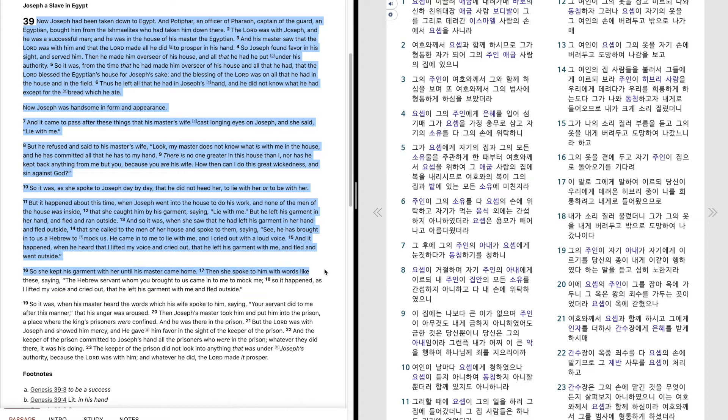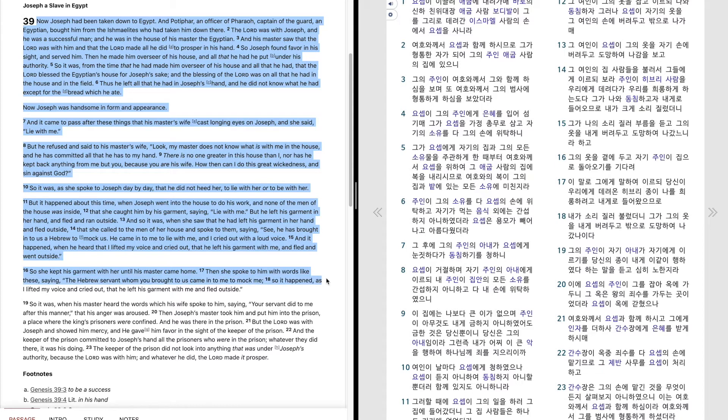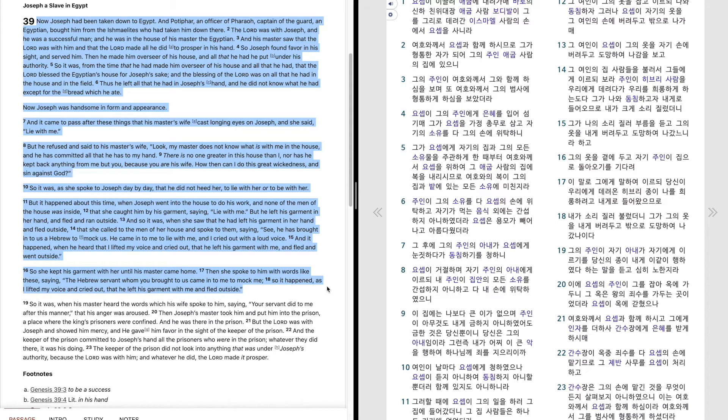So she kept his garment with her until his master came home. Then she spoke to him with words like these, saying, The Hebrew servant whom you brought to us came into me to mock me. So it happened, as I lifted my voice and cried out, that he left his garment with me and fled outside.